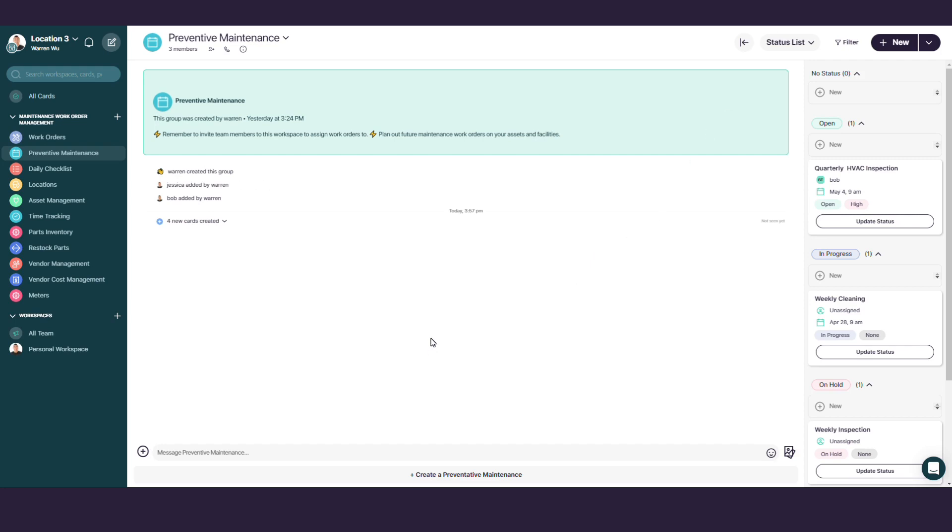On the left-hand side of your COAST account, click into the Preventive Maintenance workspace. In the top right corner, click on the New button.